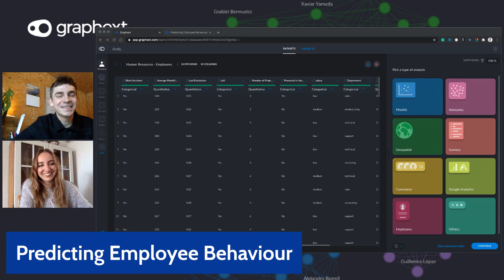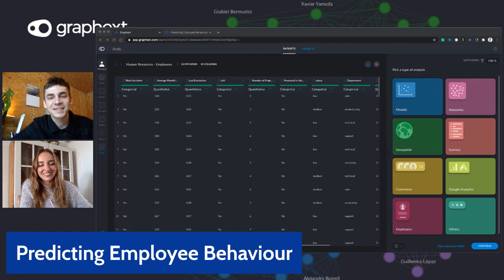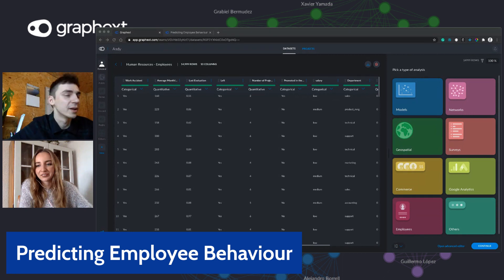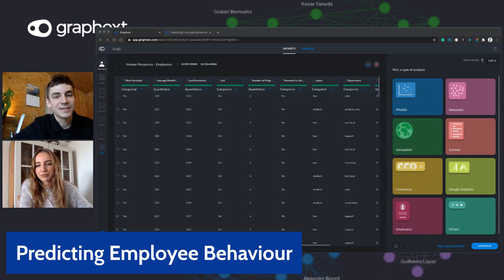I'm Andy and I'm with Maria, and in this video we're going to look at how GraphX might be used as an HR tool when working with employee data.